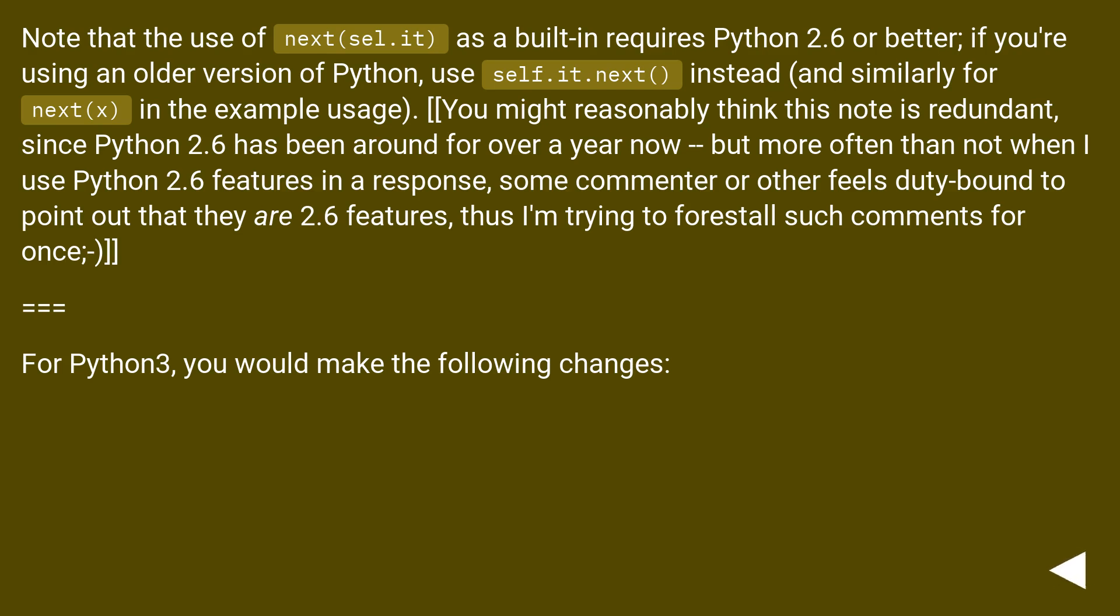Note that the use of next(self.it) as a built-in requires Python 2.6 or better. If you're using an older version of Python, use self.it.next() instead, and similarly for next(x) in the example usage.